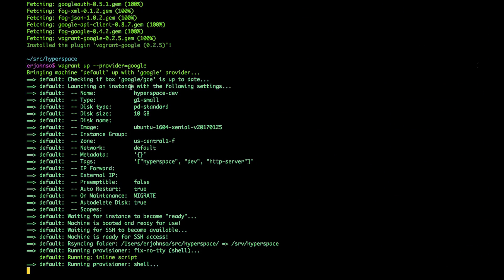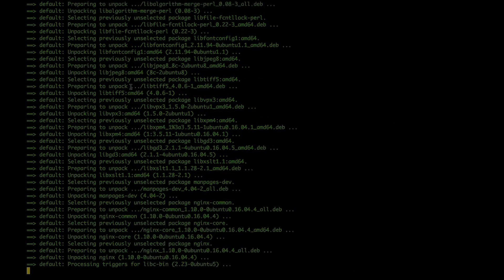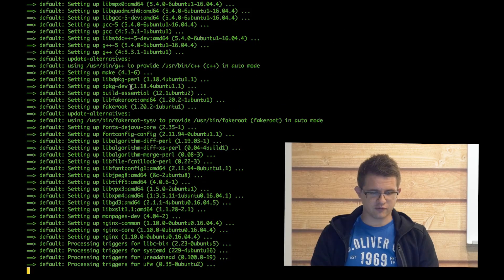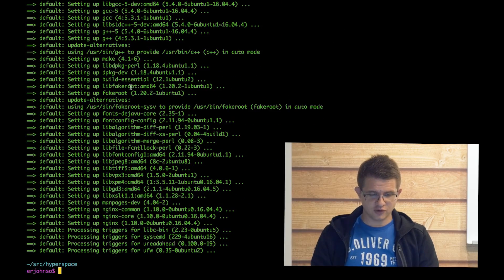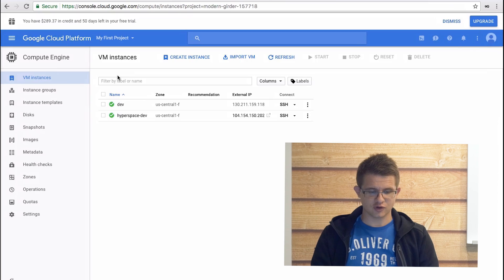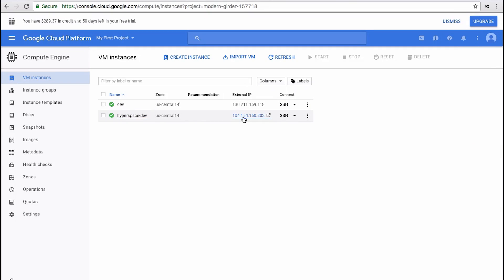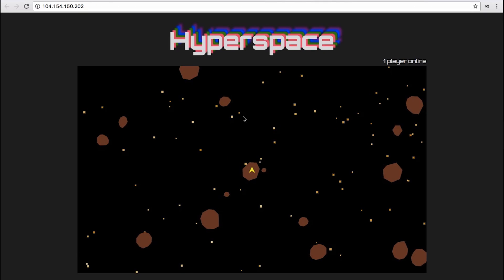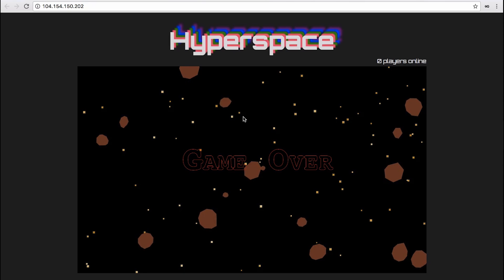Now let's see how the GCE instance is coming along. Okay, now that the vagrant up has finished, you can see in the console that I have a new GCE VM running. When I click on its public IP address, you can see that the game is up and working.